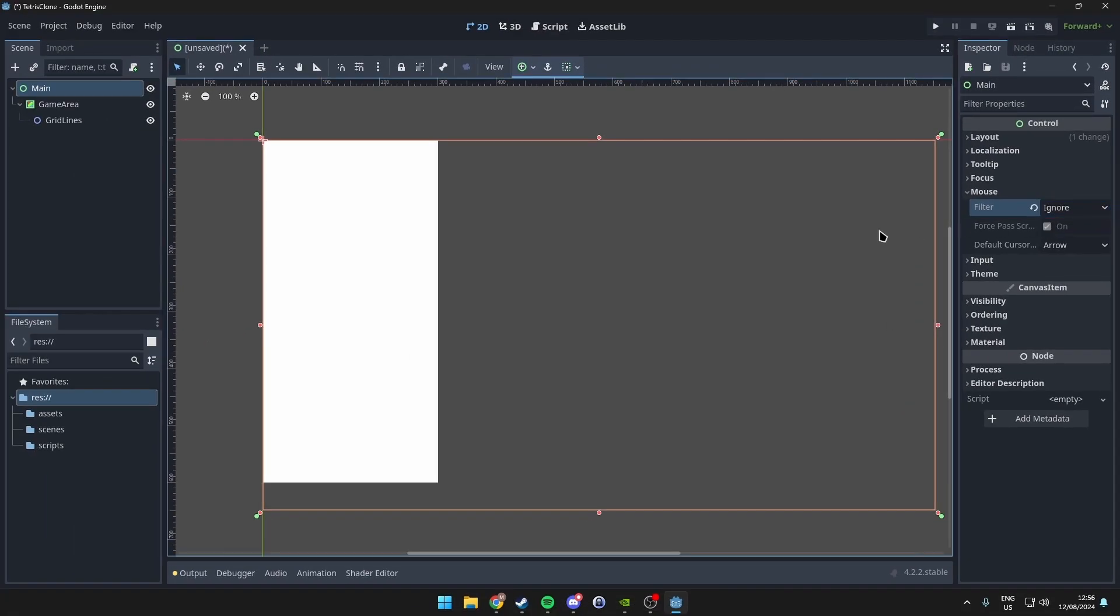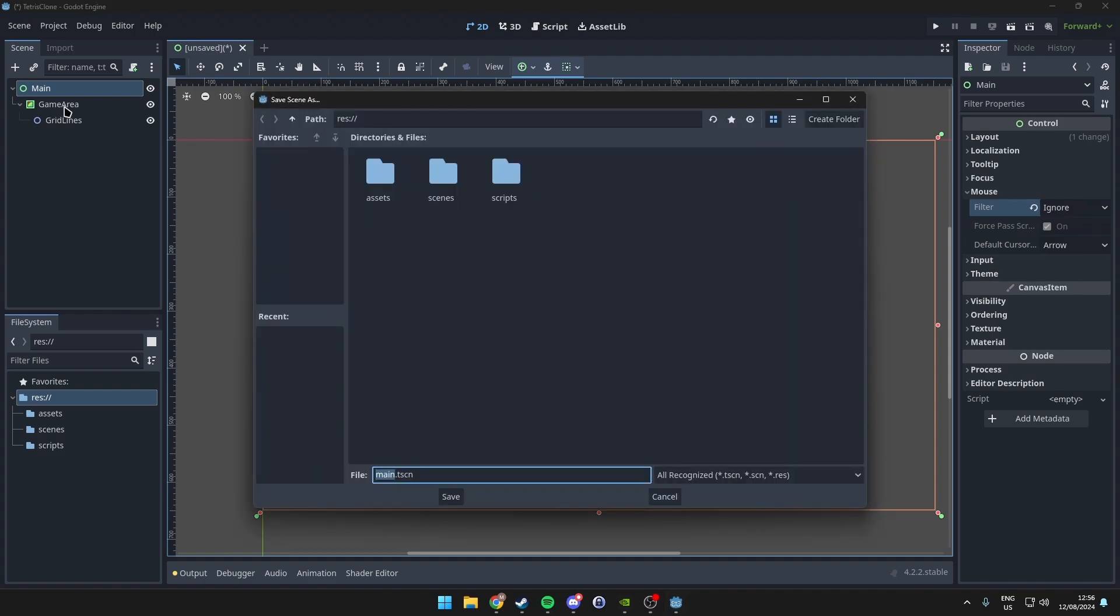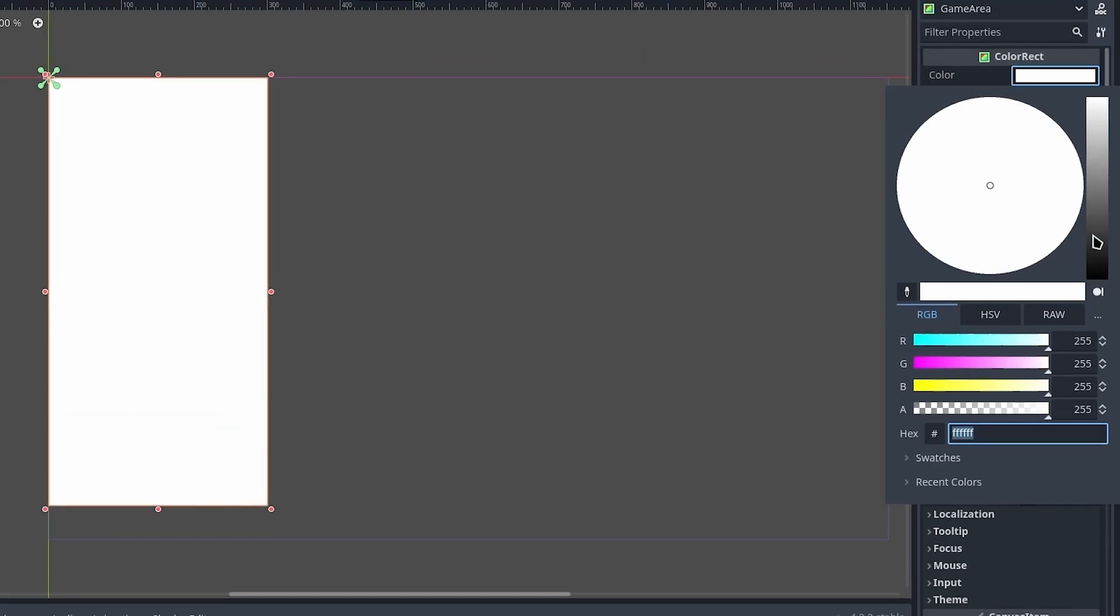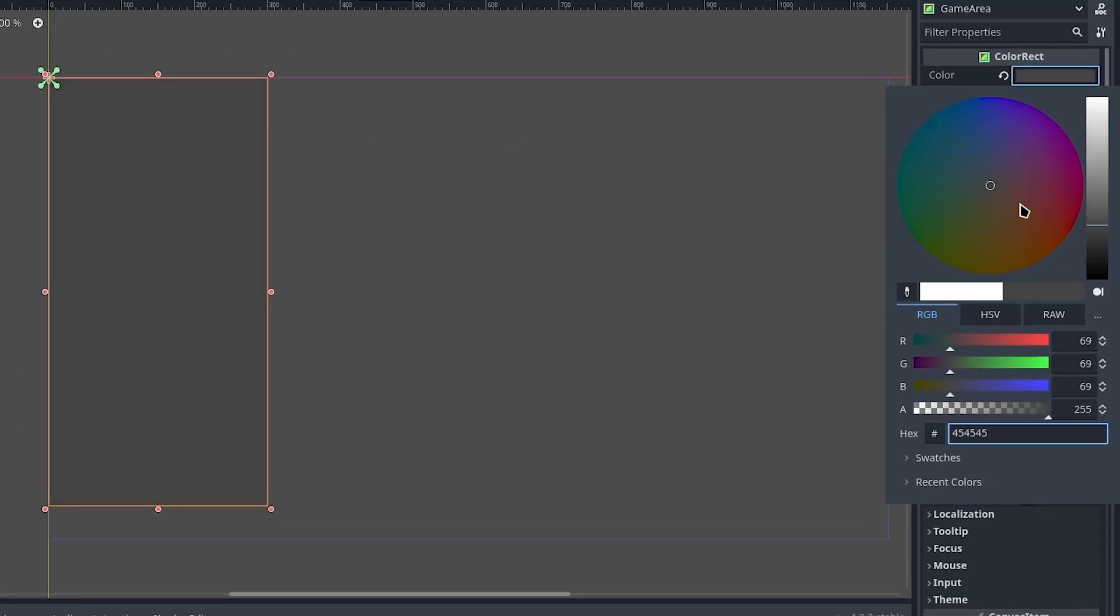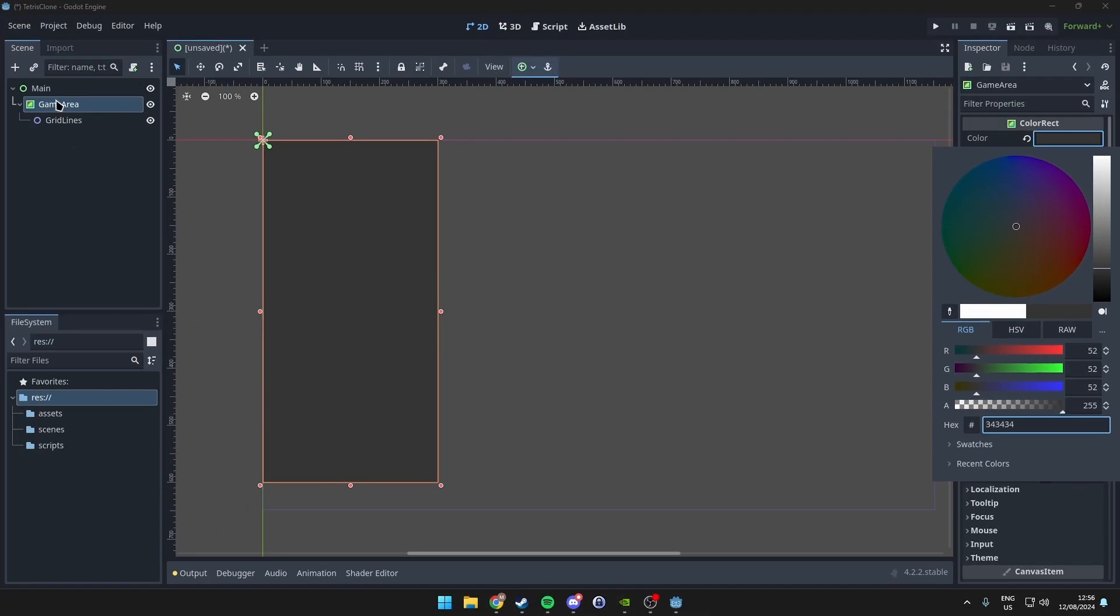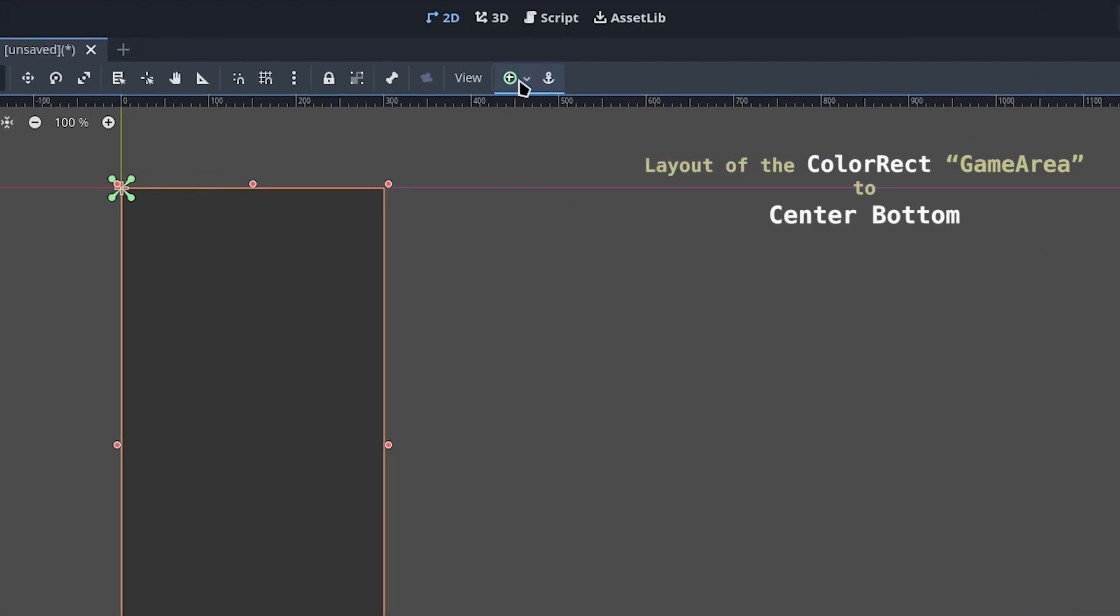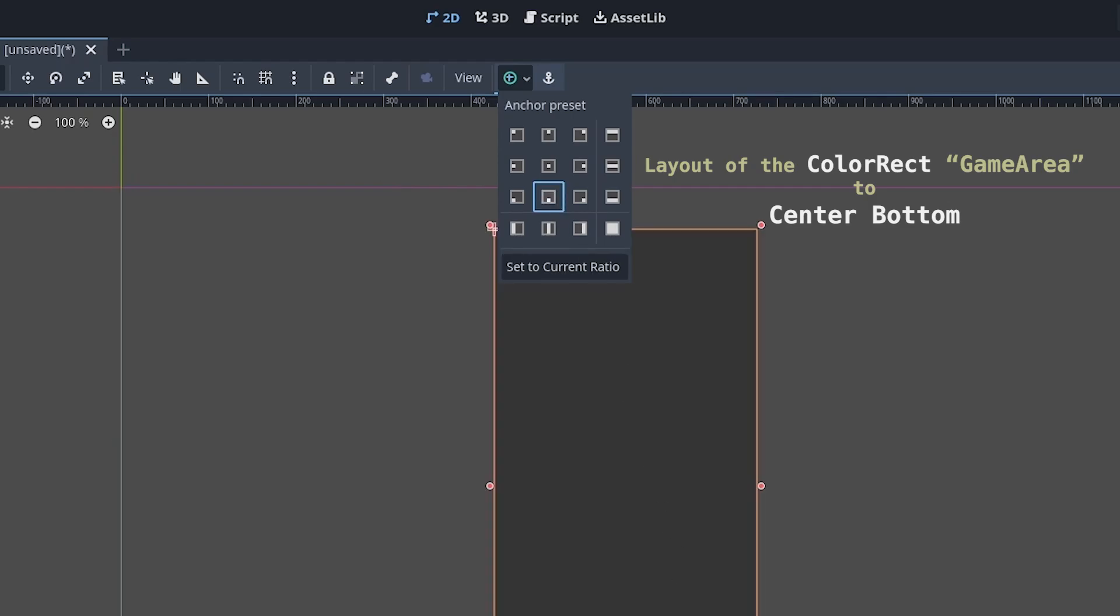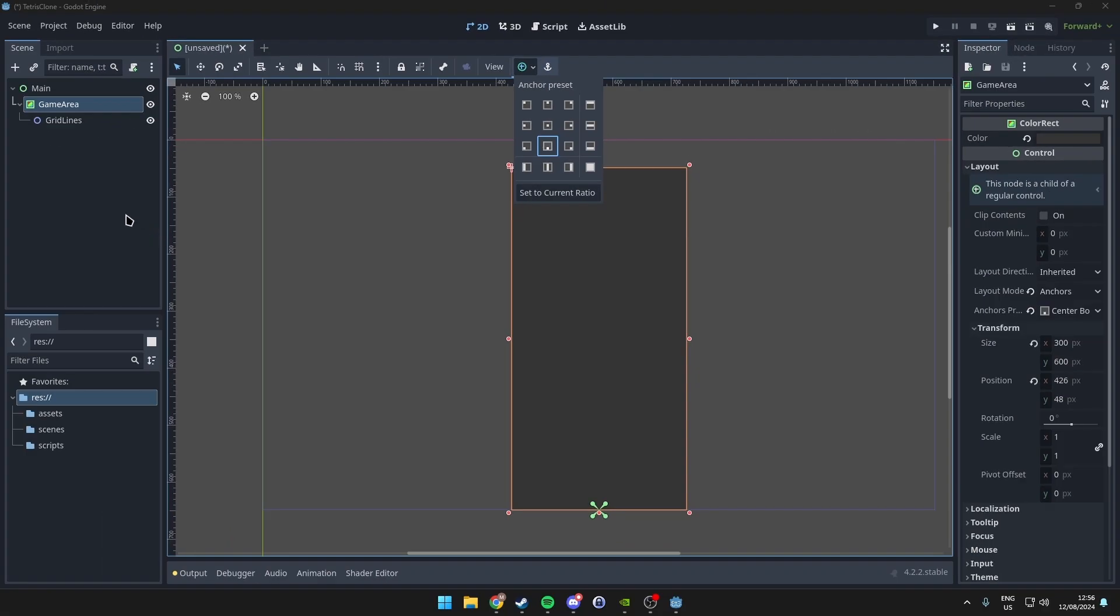For the Game Area, create a darker background color and set the layout to Bottom Center.